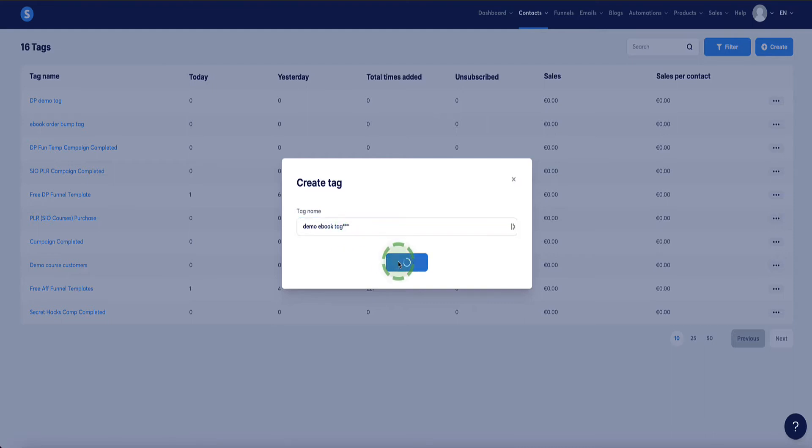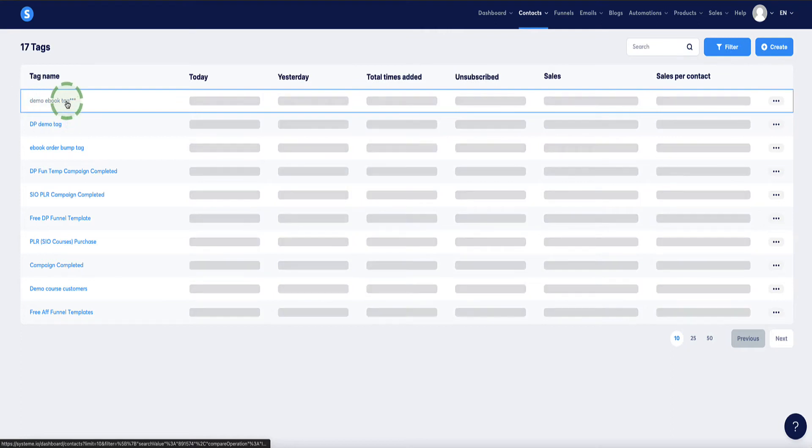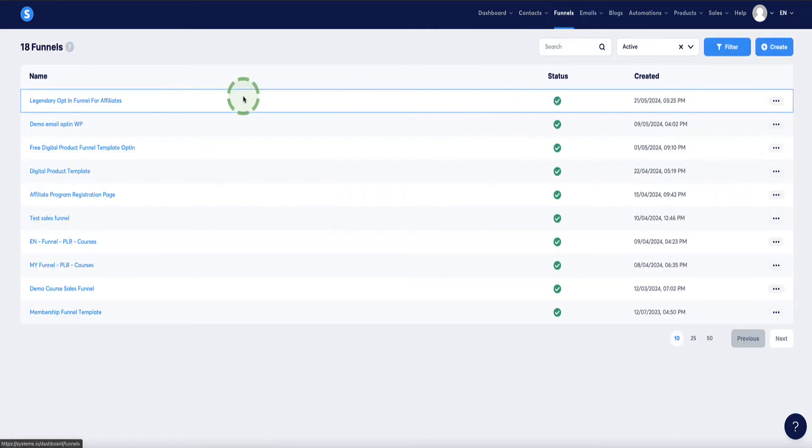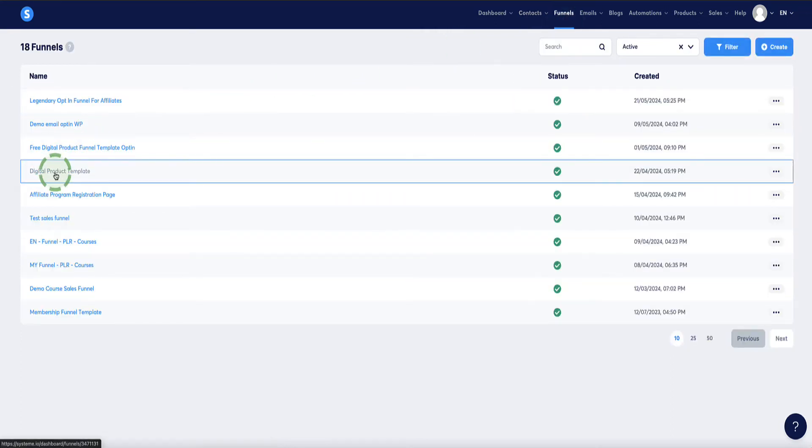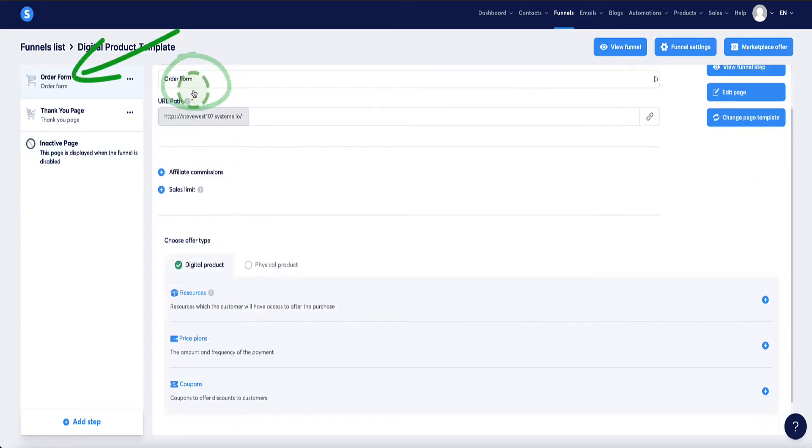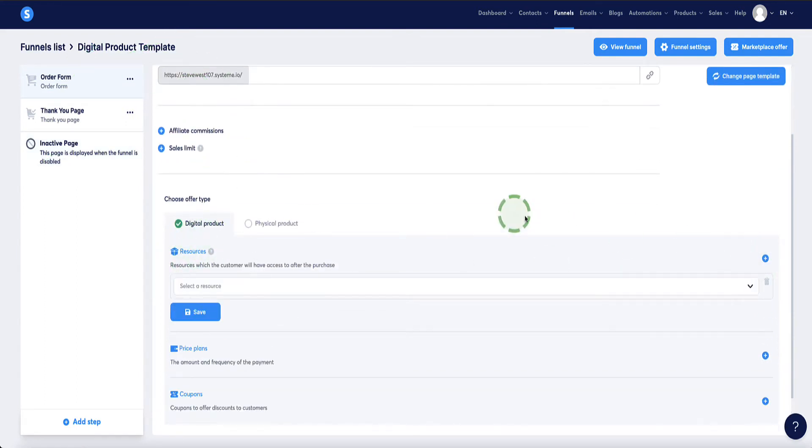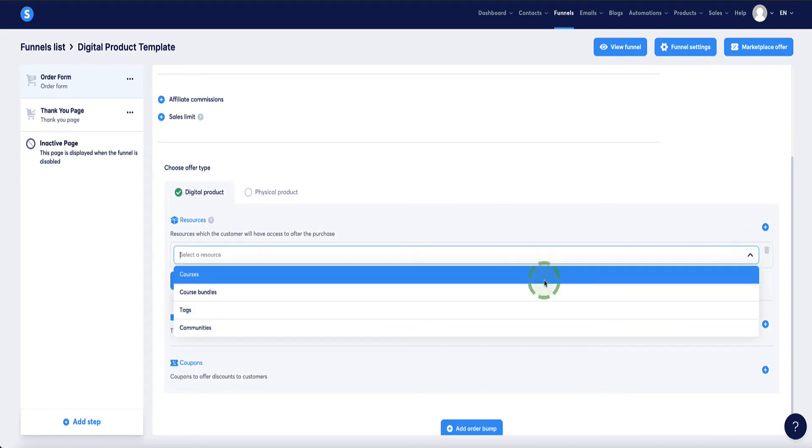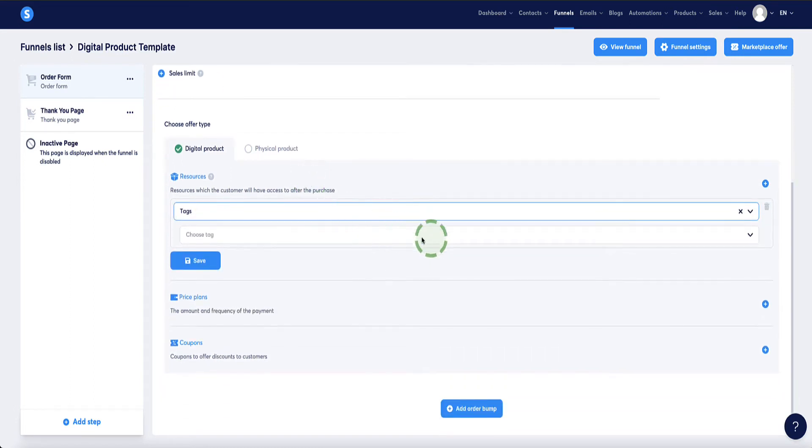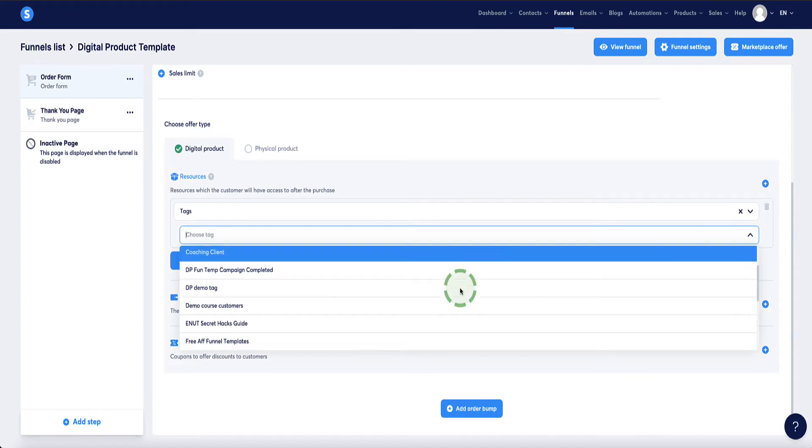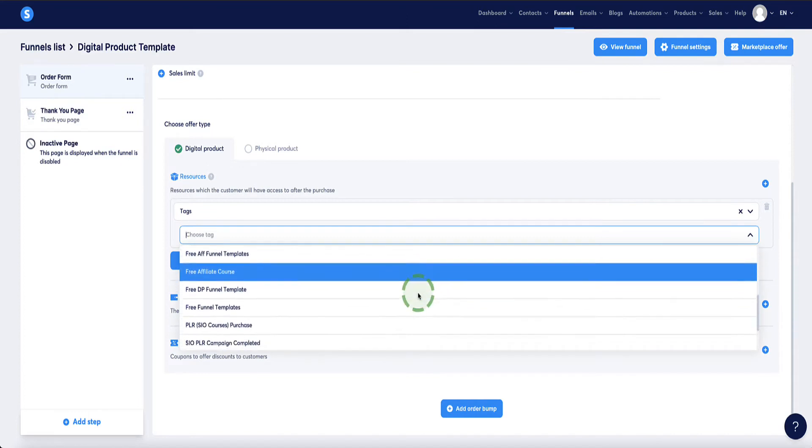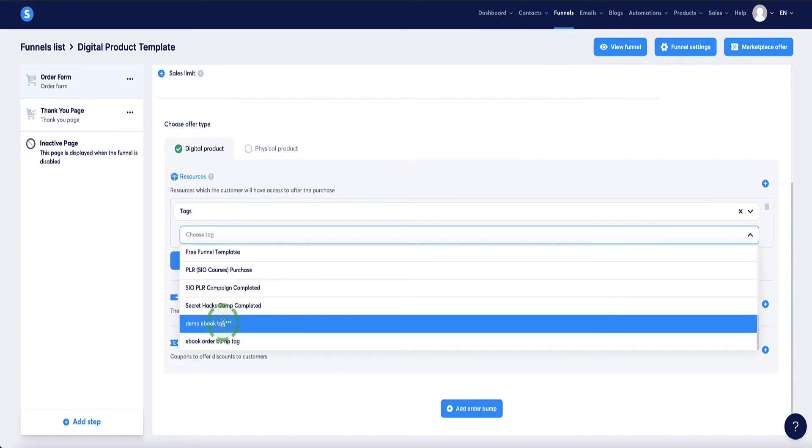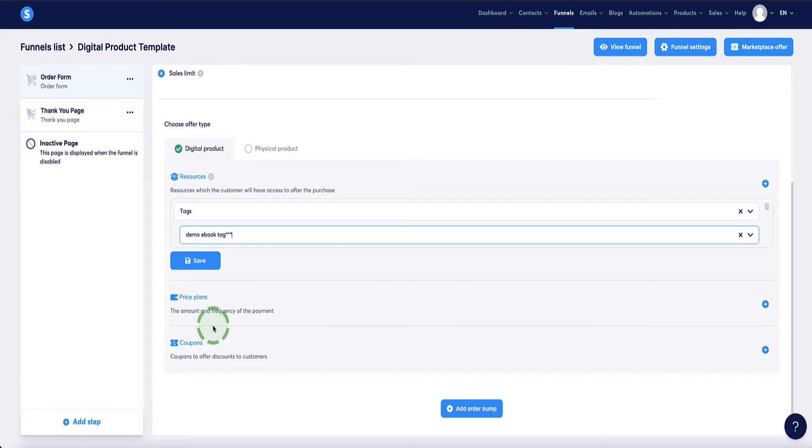Click save and now my new tag is at the top of my tags list here. Now we want to head back to our funnel. Go into the funnels menu, finding our funnel we're working on, coming to the set configuration, digital product, resources. Now if I select tag from here, I get a new drop down menu where I can choose which tag and the new tag I've just set up should be listed here. Sometimes it takes a minute or two to show up. If it doesn't appear for you immediately, just refresh your browser and it should show up for you. Select your tag and click save.